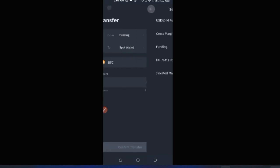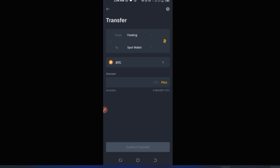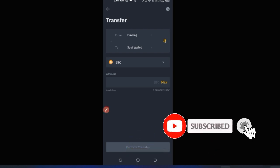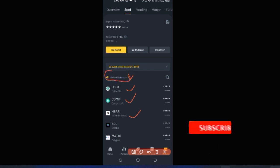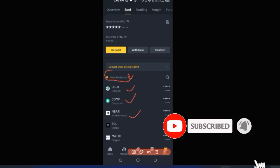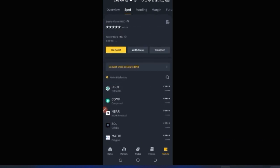Once you confirm, your funds will be transferred from one Binance wallet to another. All the assets you hold will be visible here. By default, with the zero-balance filter unchecked, all tokens will show. If you check 'Hide assets with zero balance,' only the assets you actually hold will appear.